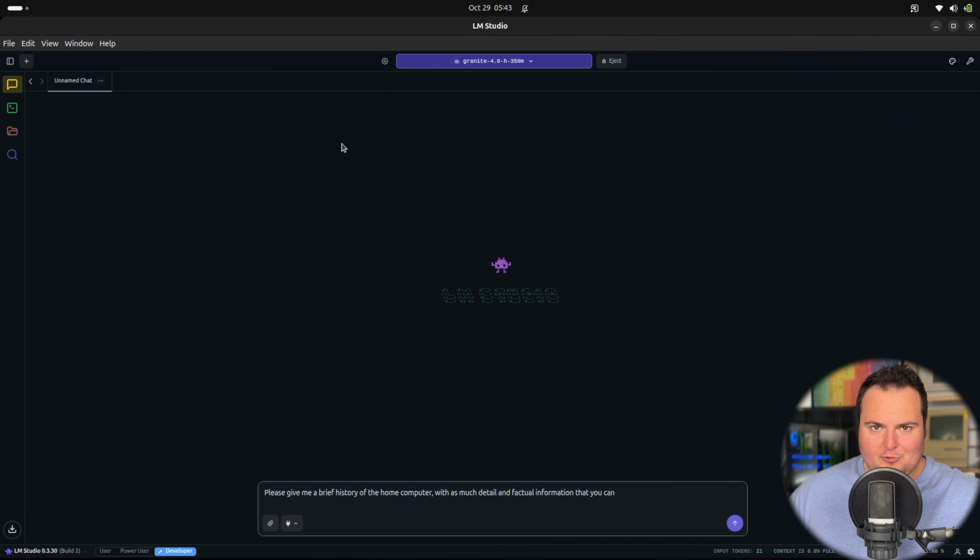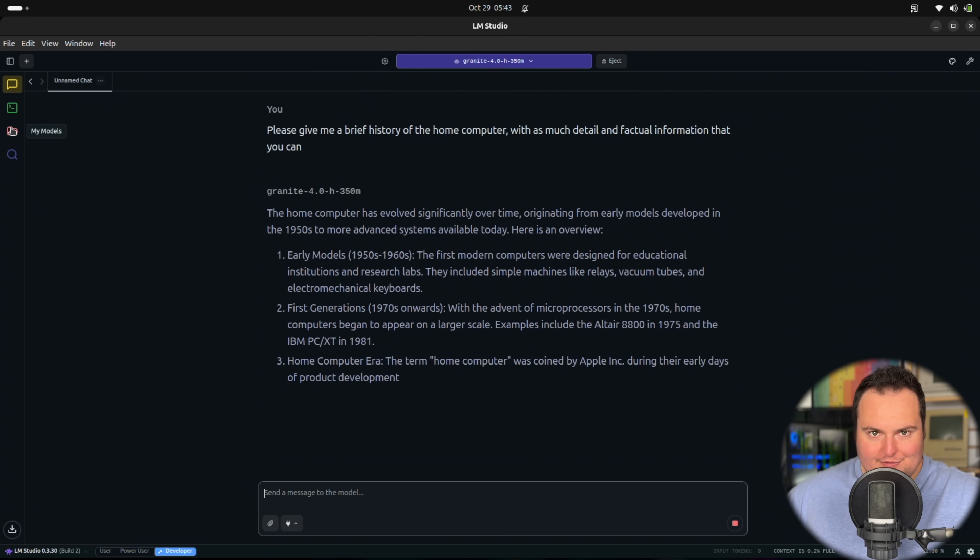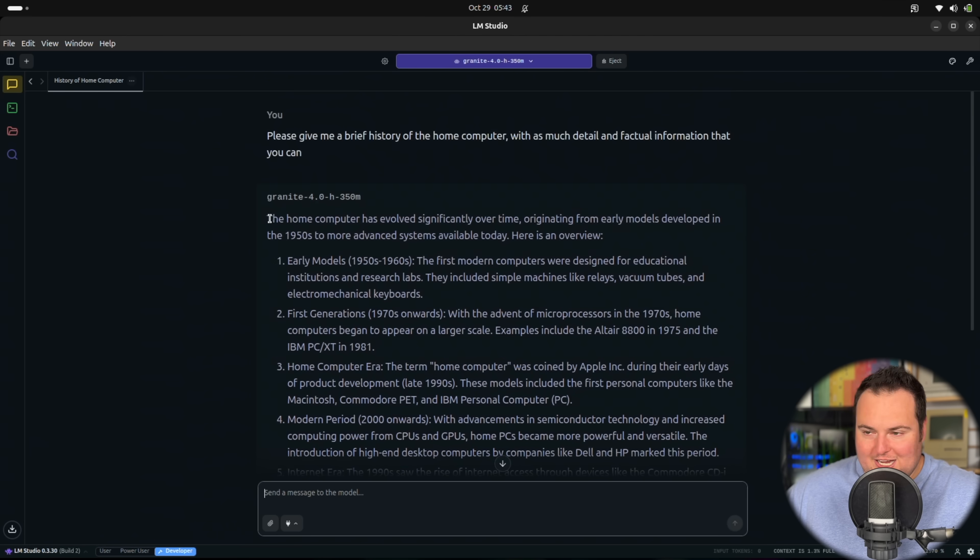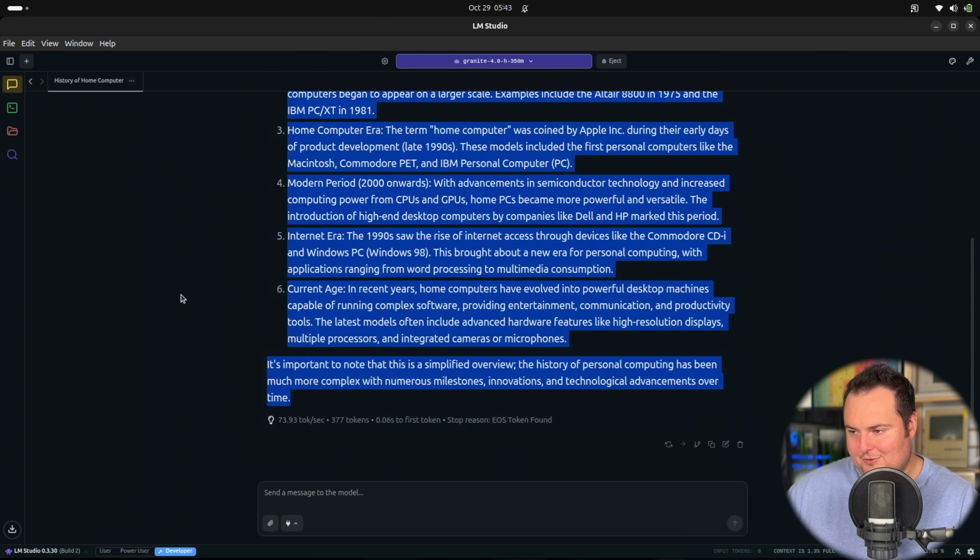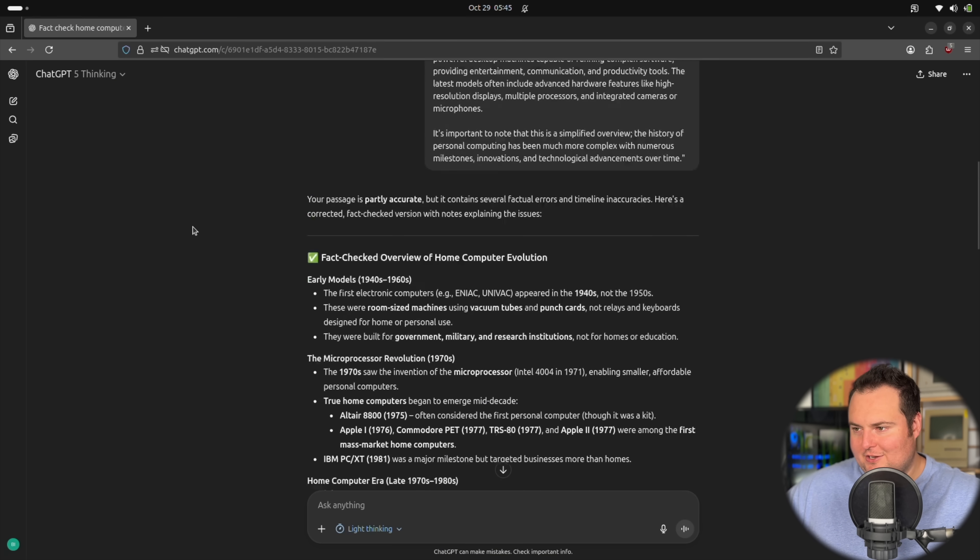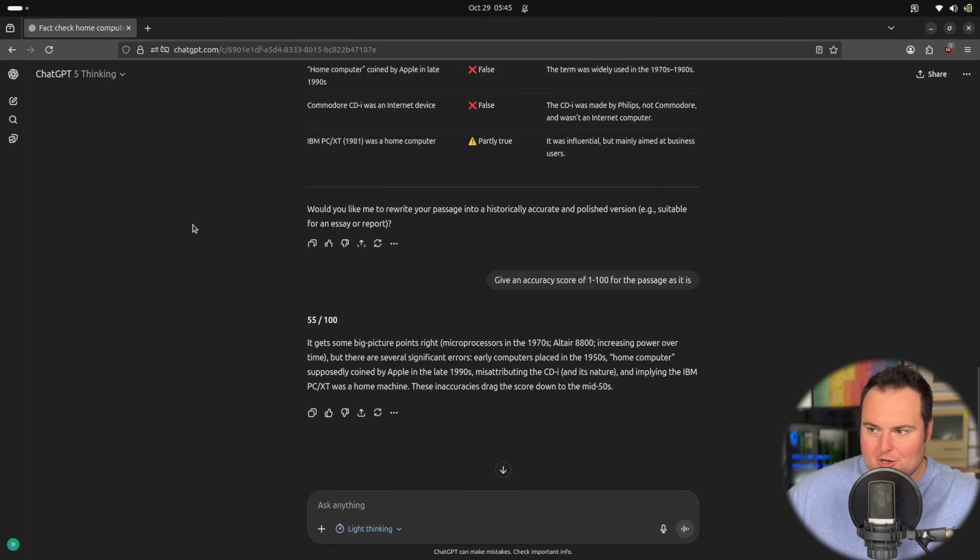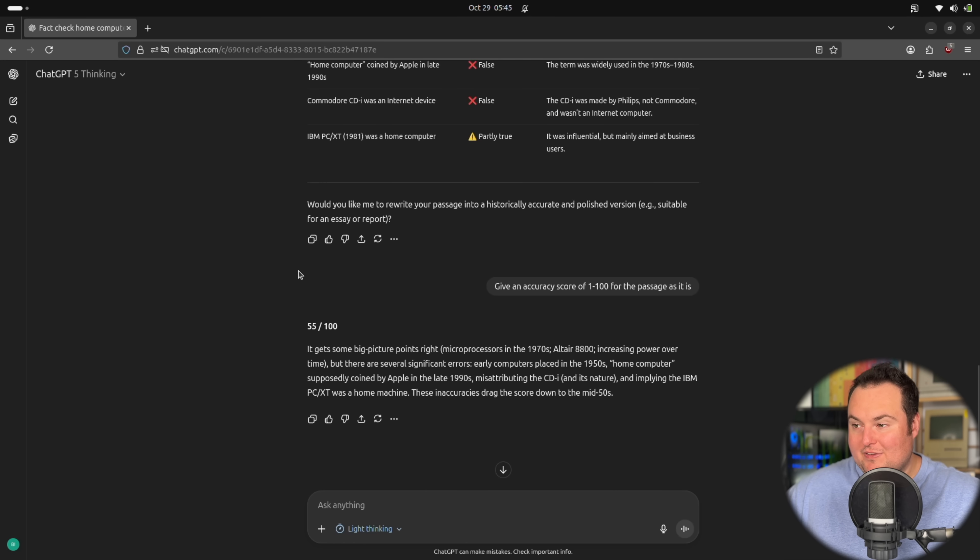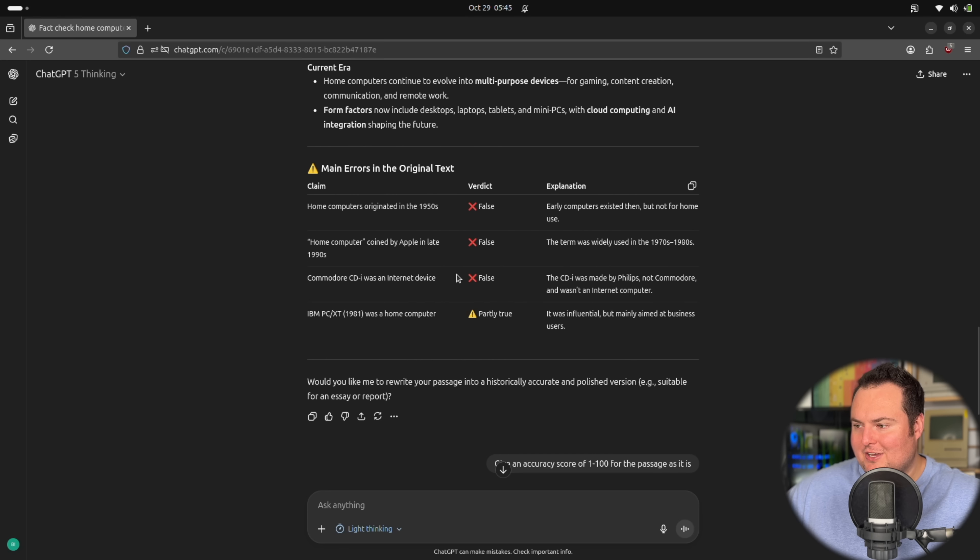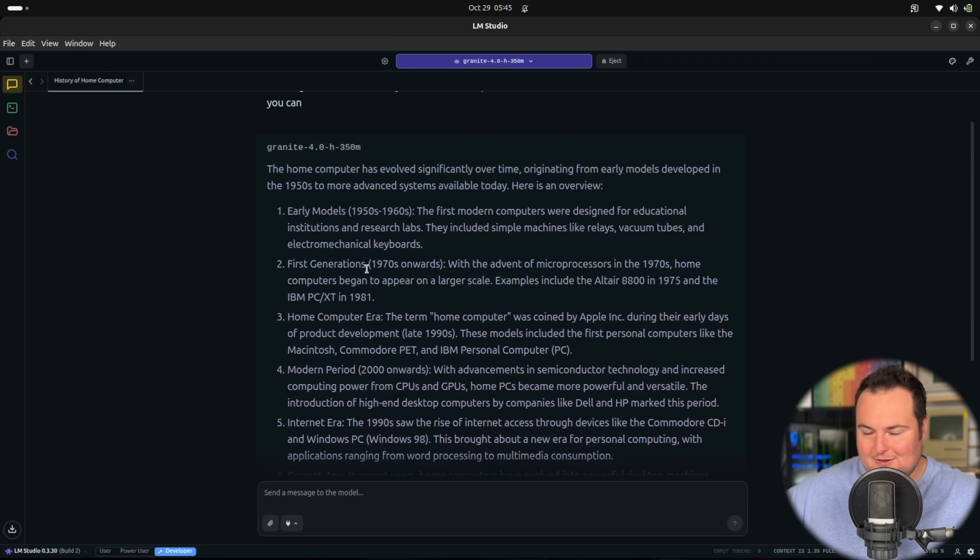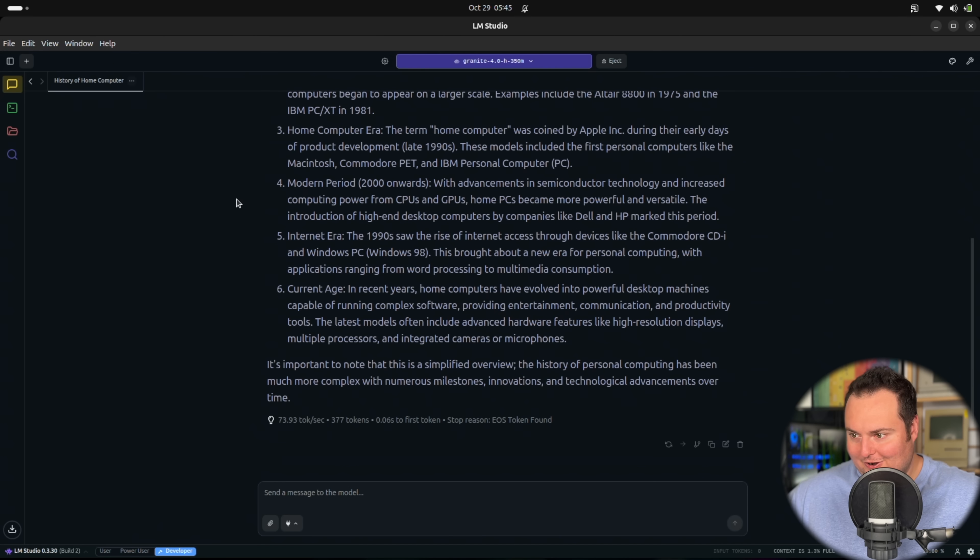I want to just try some form of general knowledge test. I'm asking for a brief history of the home computer with as much detail and factual information that it can give me. That seems all right. I don't know that I have the deep knowledge to actually properly fact check this, but I know someone who will. We have gone ahead and decided to just fact check this with a somewhat larger model and we get an overall accuracy score of around 55 out of 100. I think the most egregious error I see here is the Commodore CDI was an internet device when it was actually just a Philips CD player or something of the sort. The fact that it even knows this much and is able to lucidly produce it here is kind of the whole cool part of this model.